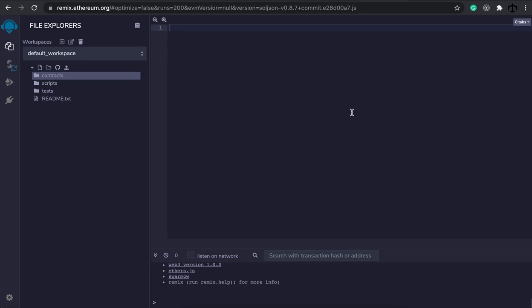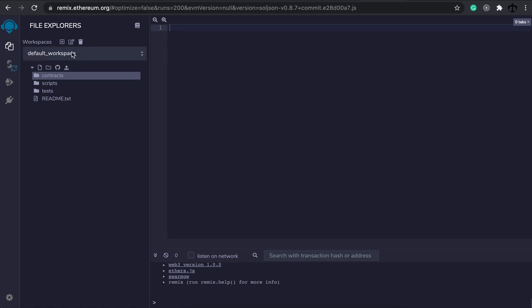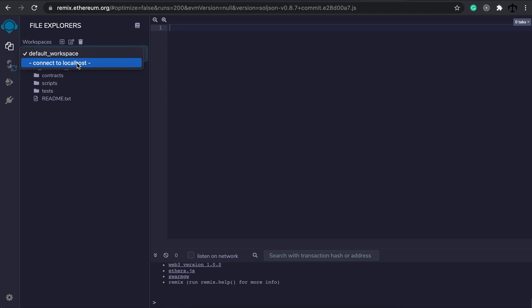When you start up Remix, you should see the homepage. You can just close that by clicking the X at the top — it's not really important. That's the space where you can find out more about Solidity, upload files, and so on. We're going to be focusing on the main sections. On the very left-hand side, you get your plugin section. Start with the top plugin — the file icons — which is the File Explorer. In the File Explorer, you get workspaces. You can have multiple workspaces if you create new ones by clicking the plus icon.